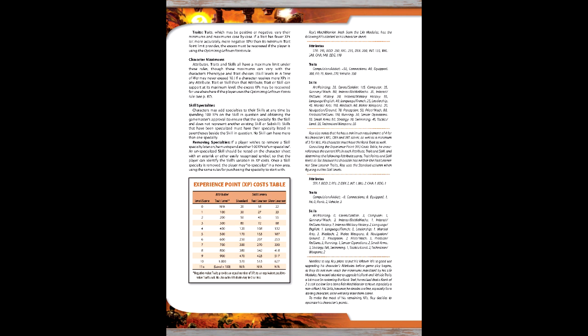The remaining XP is spent as follows: 60 on Connections, 100 on Combat Sense, minus 150 on the Xenophobia Compulsion, 100 on Equipped, minus 200 on Enemy, 85 in Fit, 170 in Martial Arts, 10 on Mech Gunnery, 145 on Mech Piloting, 100 in Japanese, 100 in English, and 170 in Perception.